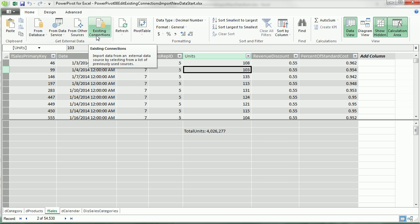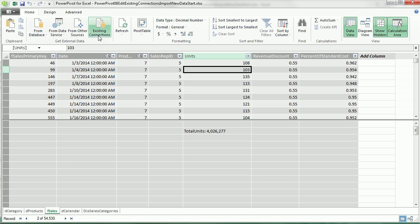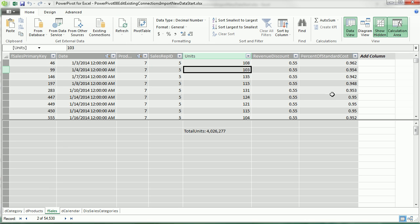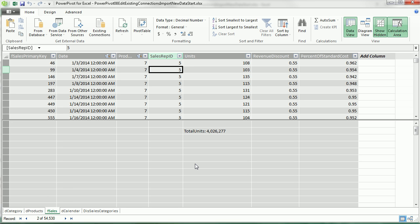So in this video, we saw how to update our calendar table, edit existing connections, refresh, and even add an extra column using table properties. And we saw that our reports updated automatically. Now in our next video, we'll start creating a bunch of calculated fields and then using them in pivot table reports. We'll see you next video.